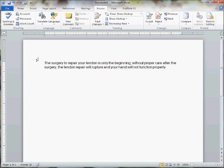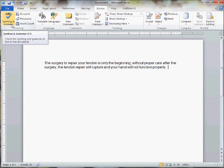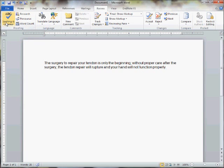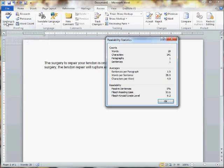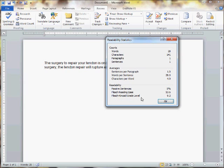Let's go ahead and check our Flesch-Kincaid reading level. I'm going to go up here to the review tab and then check my spelling. I didn't have any spelling errors, so it goes right to this readability statistics box. You can see down here the Flesch-Kincaid grade level is 9.2. That's a bit too high. It's a ninth grade reading level and we wanted it either below seven or ideally below five.